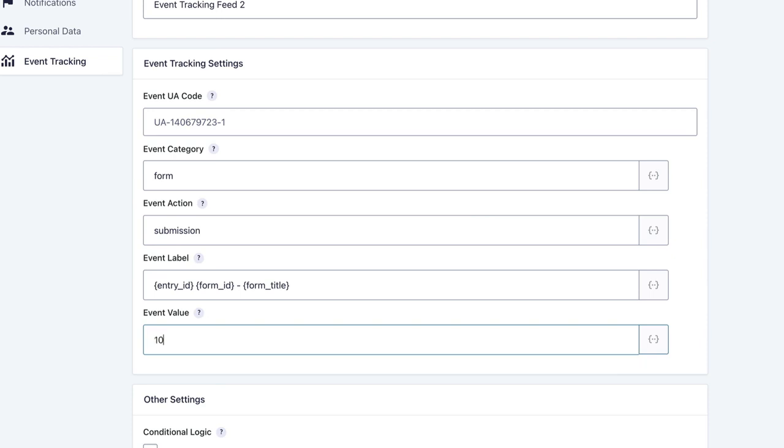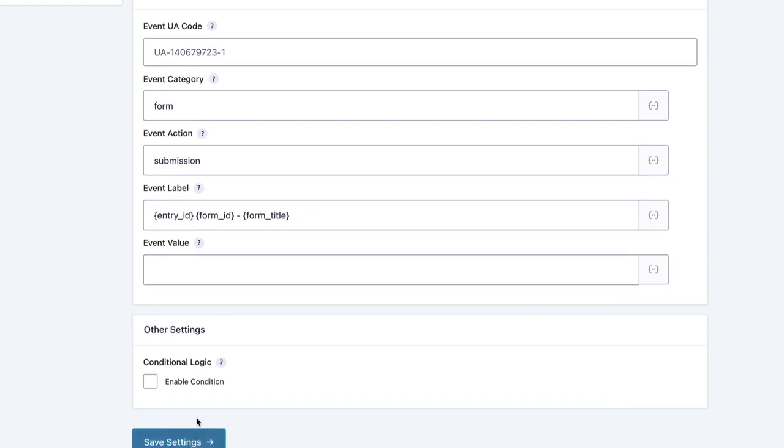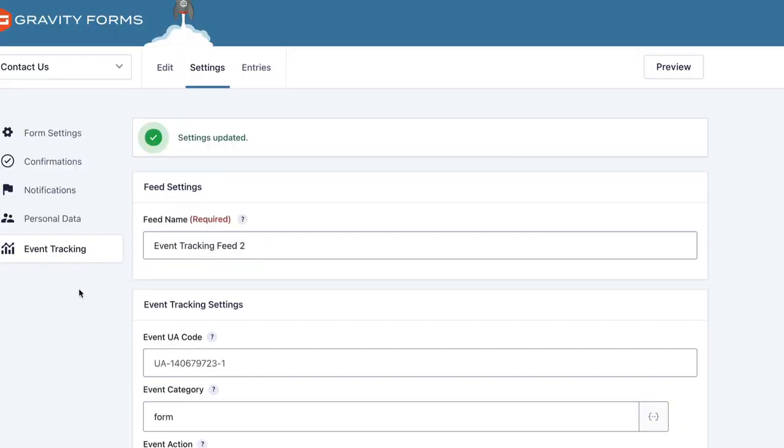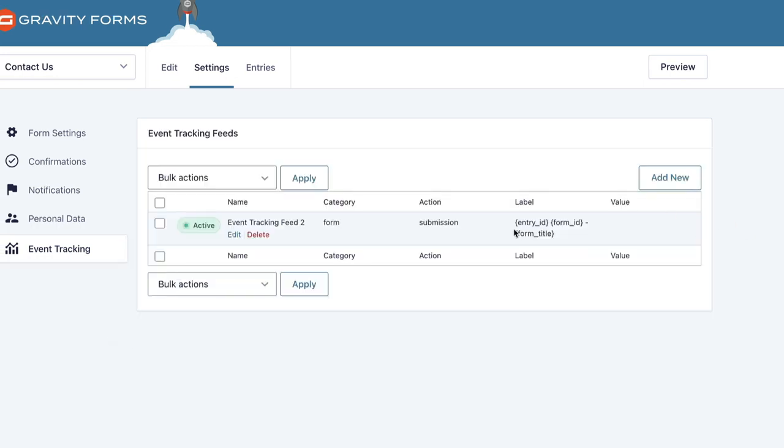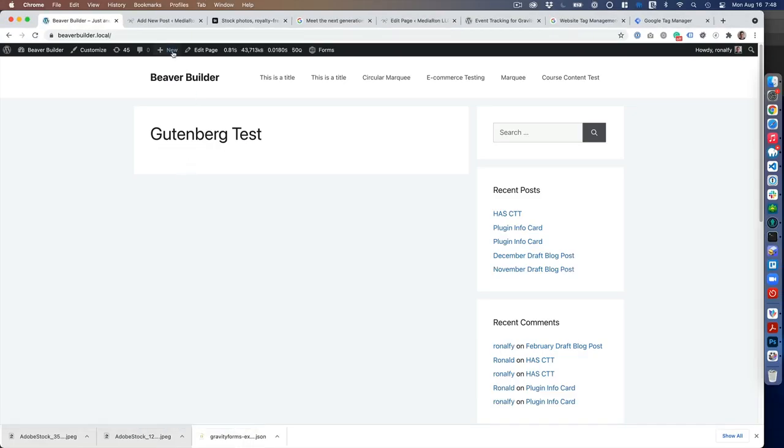That's something to keep in mind if you want to add a total build. I'm going to save that, and then we can verify that all the information is there. We're going to do a test submission on the front end of the site. Let's insert our form.